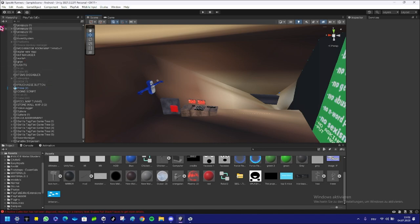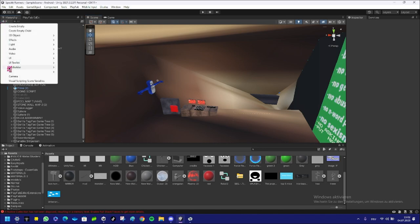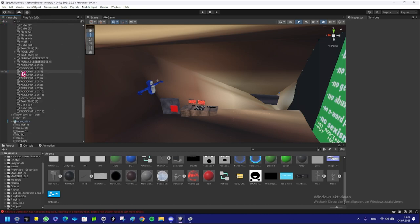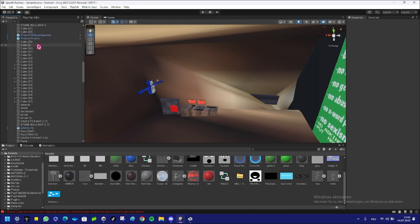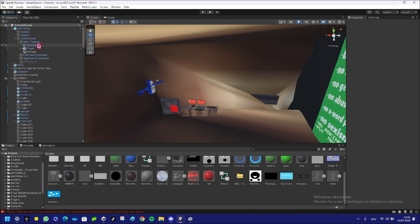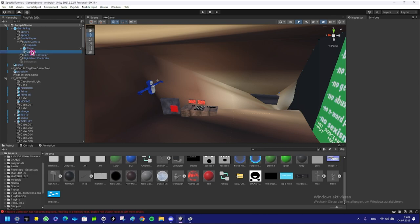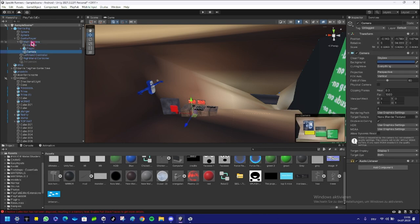So first thing you want to do is press on the plus sign, then create a new camera. Drag the camera into—open up Gorilla Rig and Gorilla Player, drag the camera into Main Camera, and name the camera Third Person.